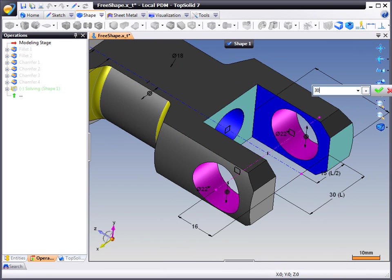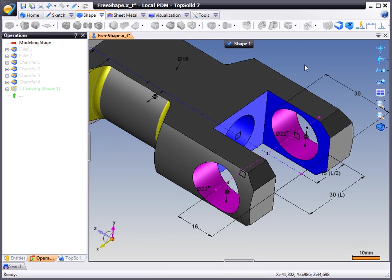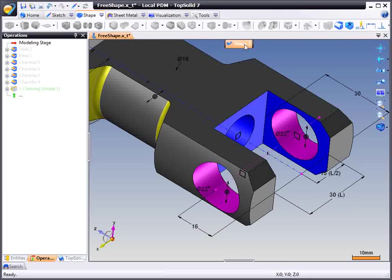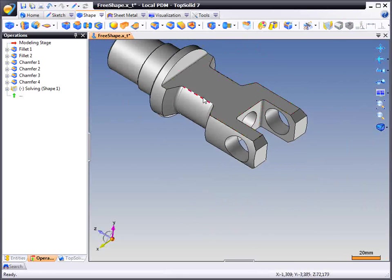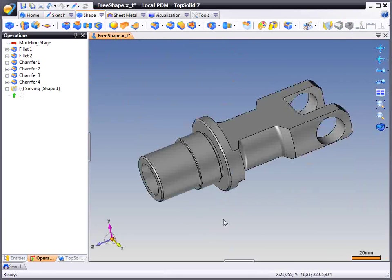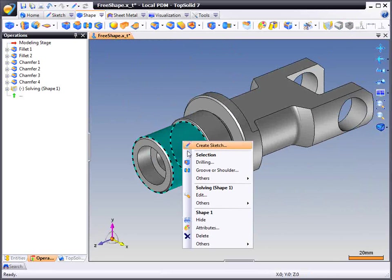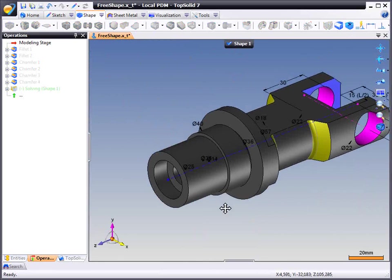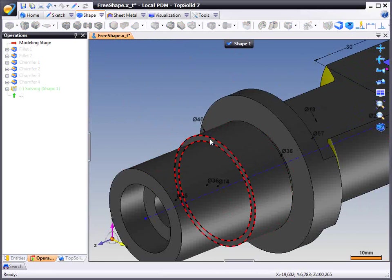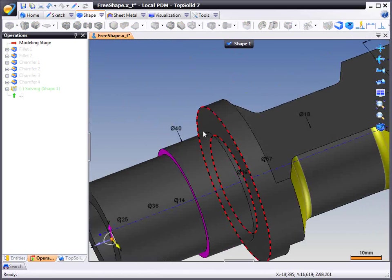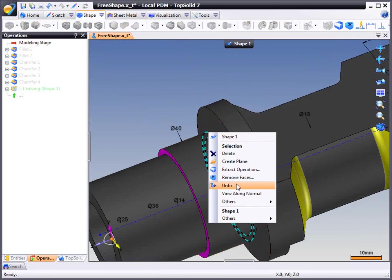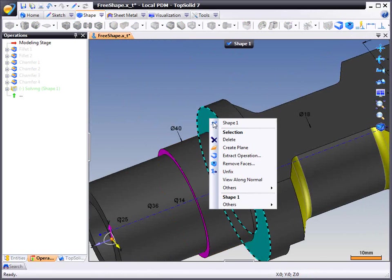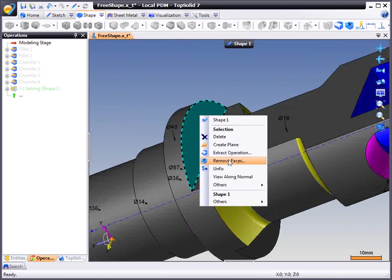So the idea behind free shape design here is to give you the ability to edit your model regardless of whether that model was created inside of TopSolid or another CAD software. Maybe you found this model online, you downloaded it as a free parasolid component for example, and you just need to make some subtle changes to it for your application. You can do it with ease with TopSolid 7.